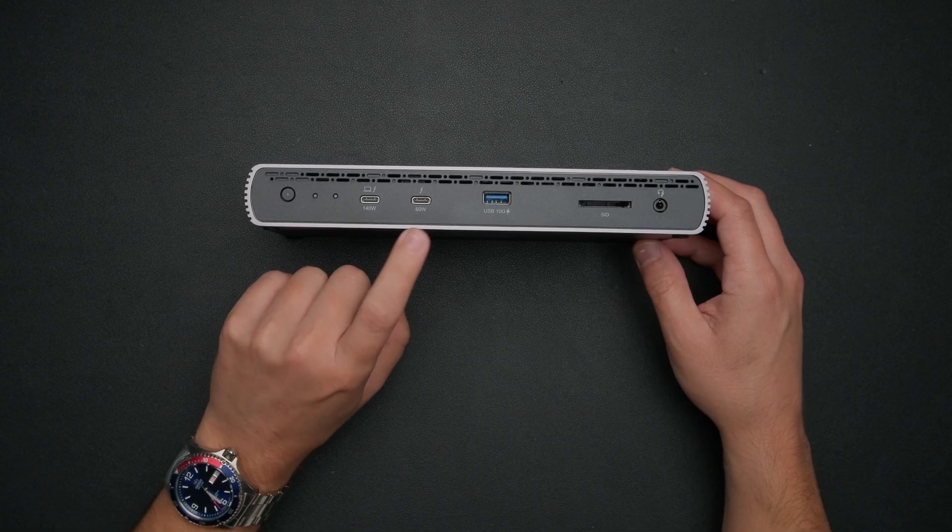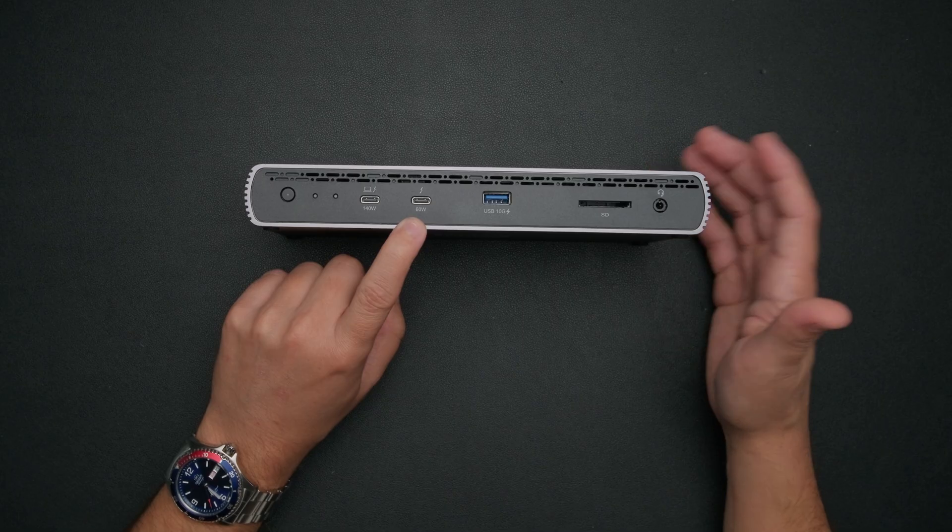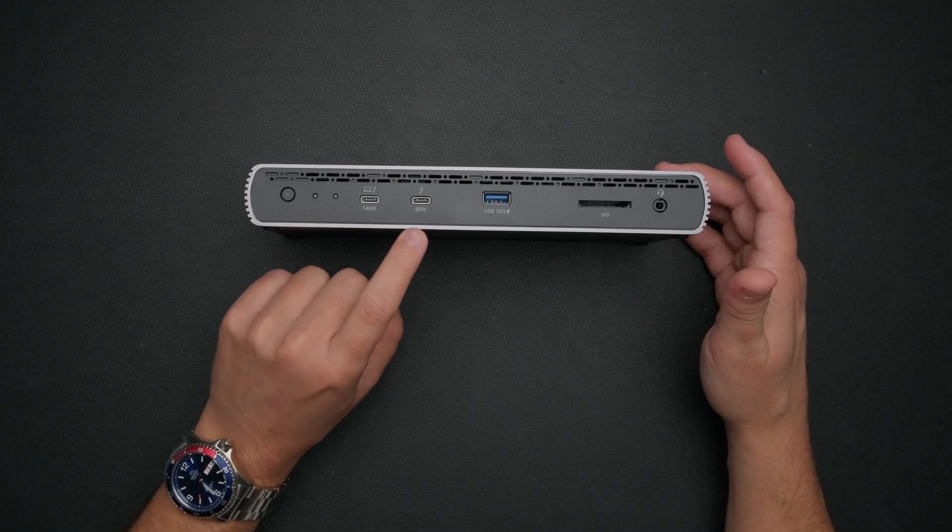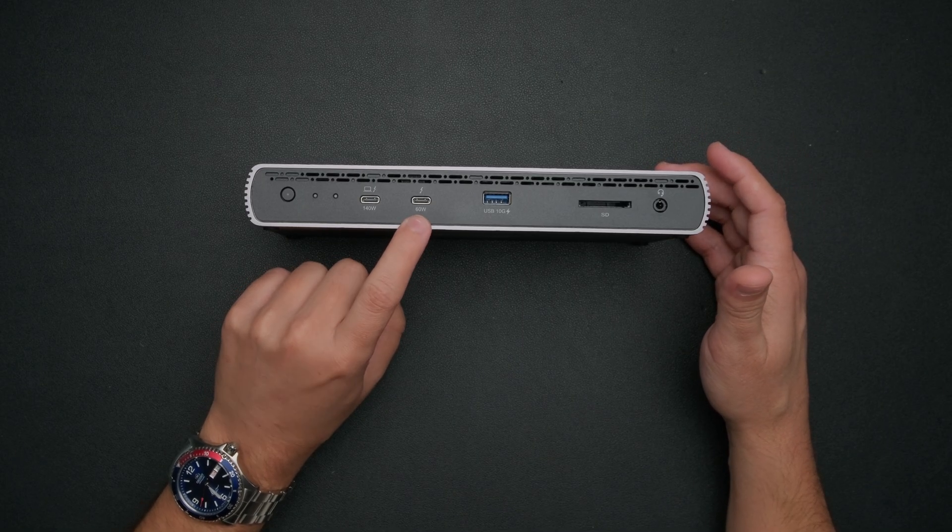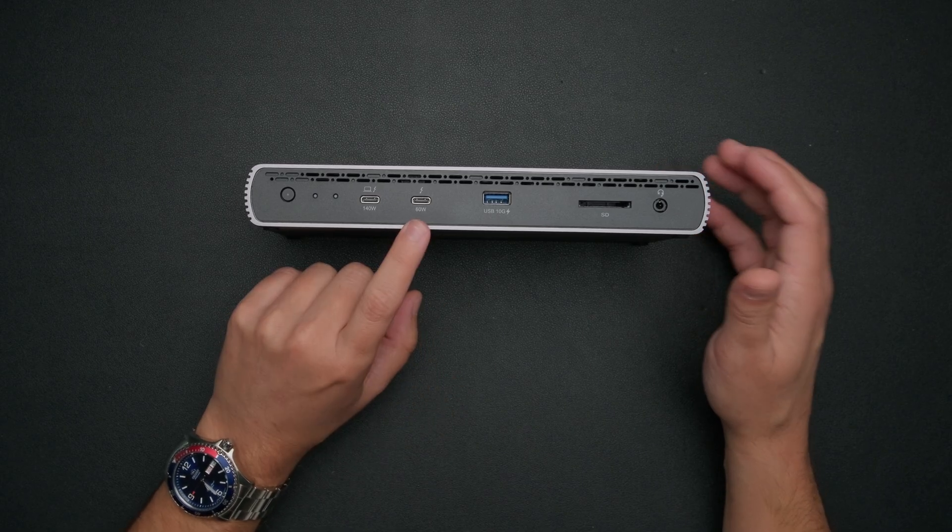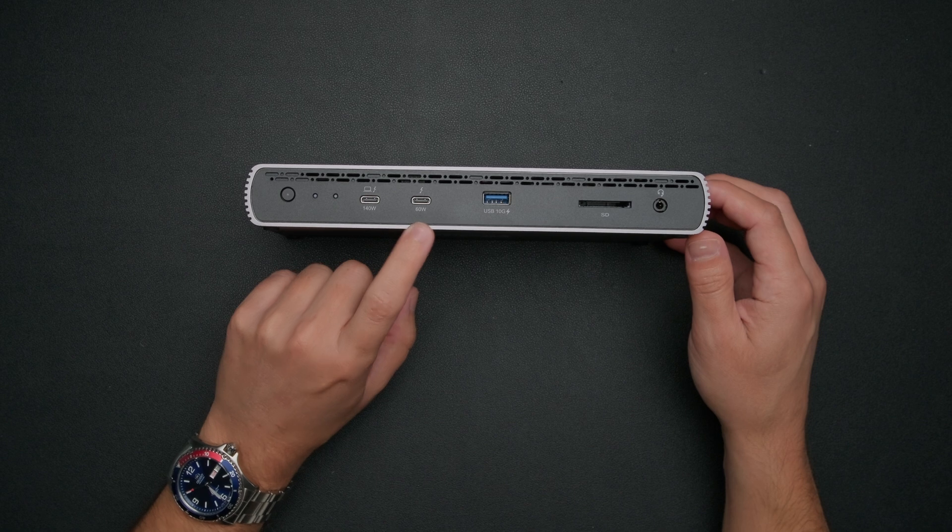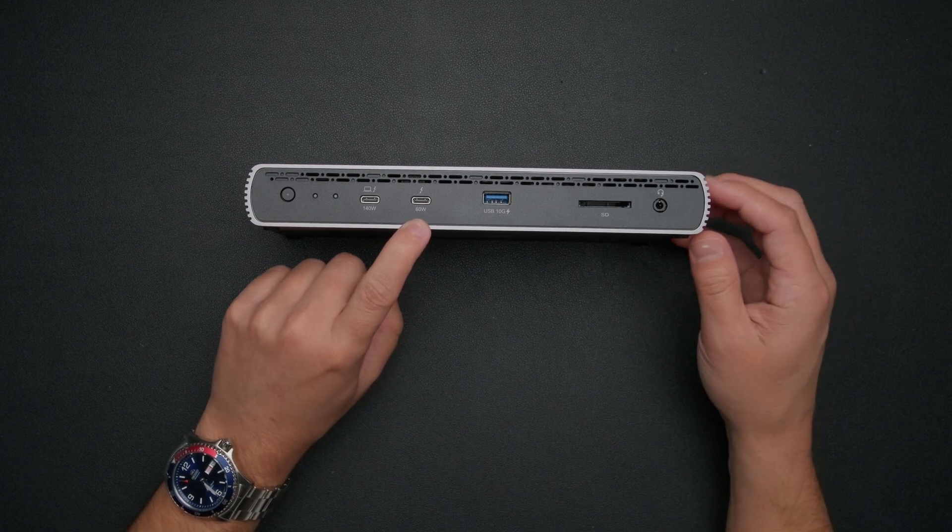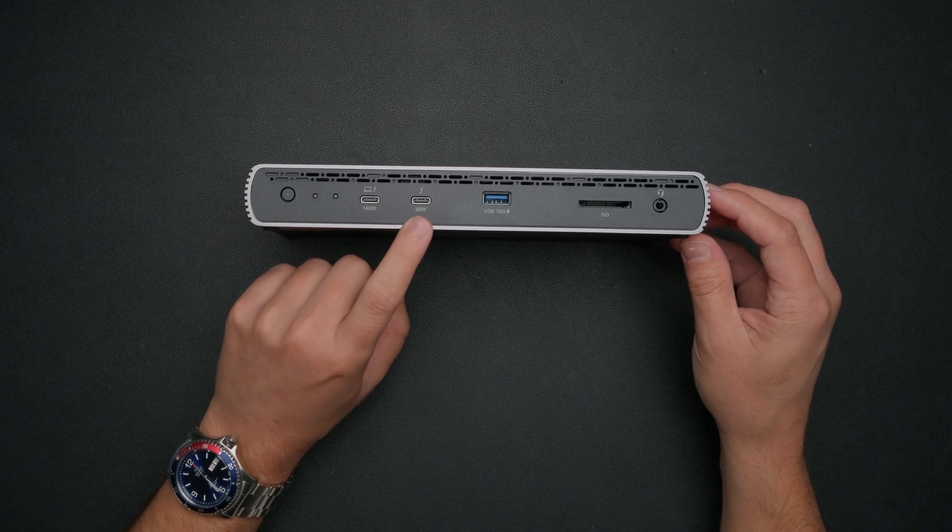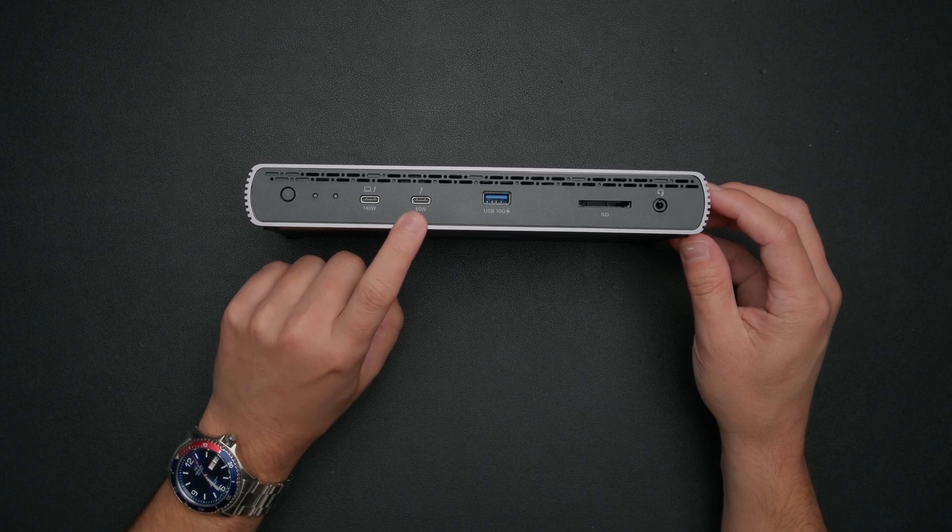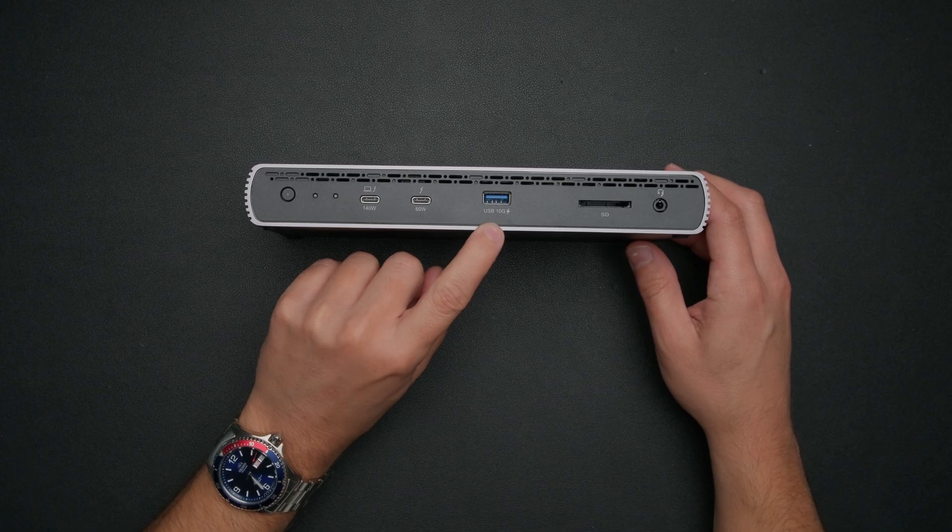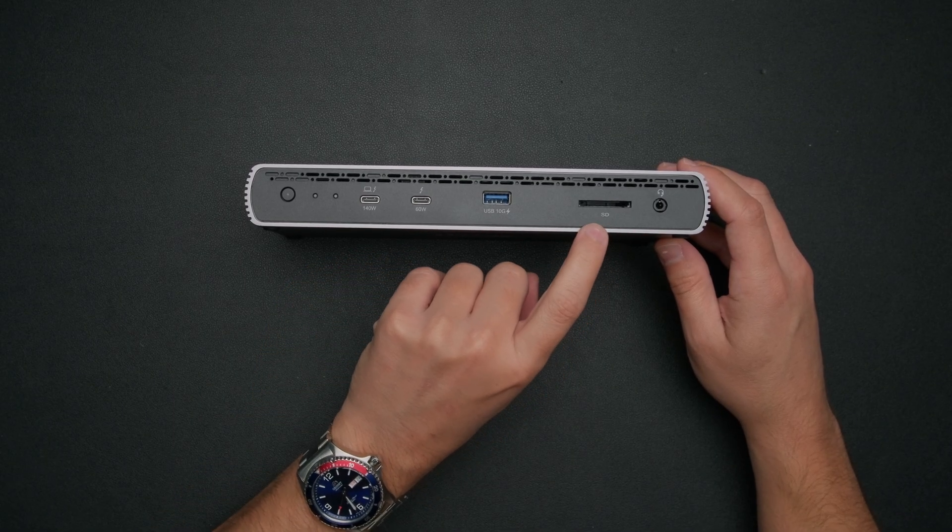Next up, we have another Thunderbolt dock here. So you can use this to connect any Thunderbolt or USB-C accessories. This also charges at up to 60 watts. So a lot of times the port that I'll use at the front here, I'll just use to charge up any devices that need quick charging or anything like that. But if you have maybe a Thunderbolt SSD enclosure, I actually have a couple of those myself, but you'll be able to kind of plug that in and remove it pretty easily right here up front. Then next to that, we have a USB type A port here. This is going to put out 10 gigabits per second.